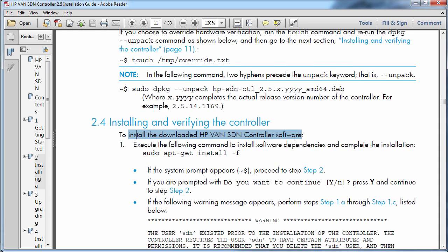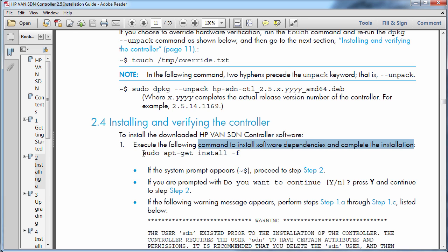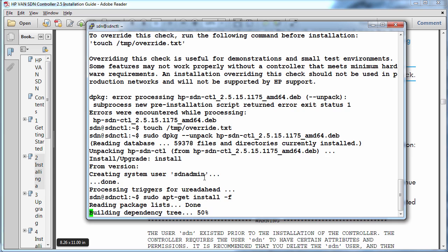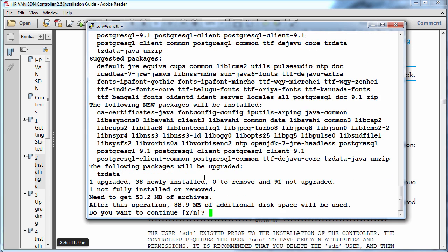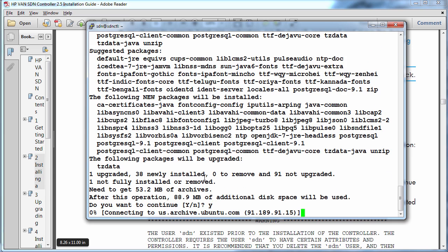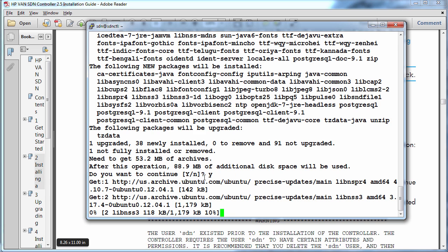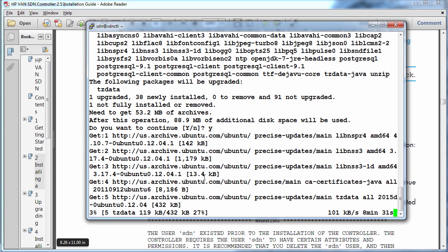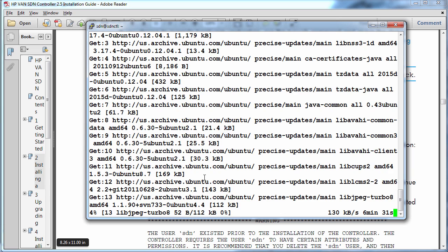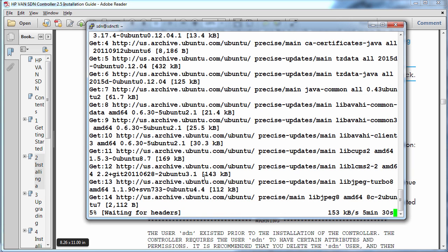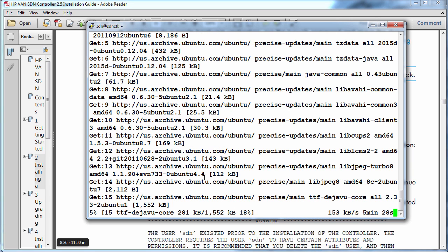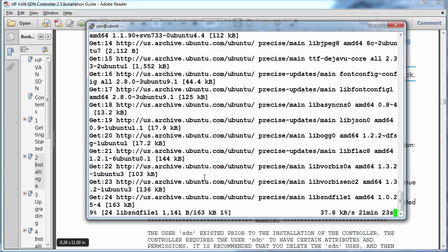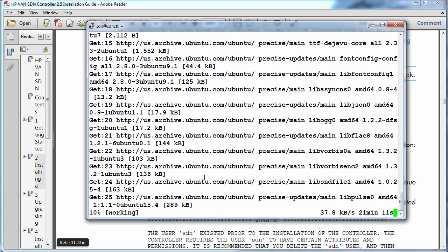So now we can actually install the controller software. This will install the dependencies and complete the installation. So the command is sudo apt-get install hyphen f. Press yes to continue. And what this will do now is download the relevant prerequisites and it will install the HP controller software. Now once again rather than boring you watching an installation of software I'm going to pause the video at this point and I'll restart the video once the software has been installed.